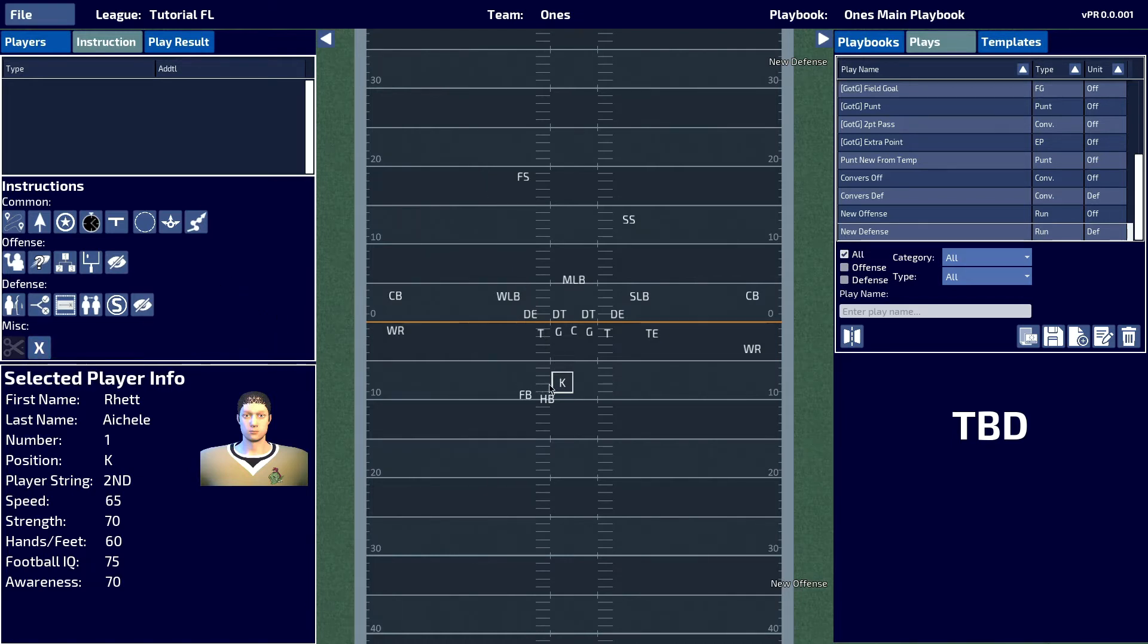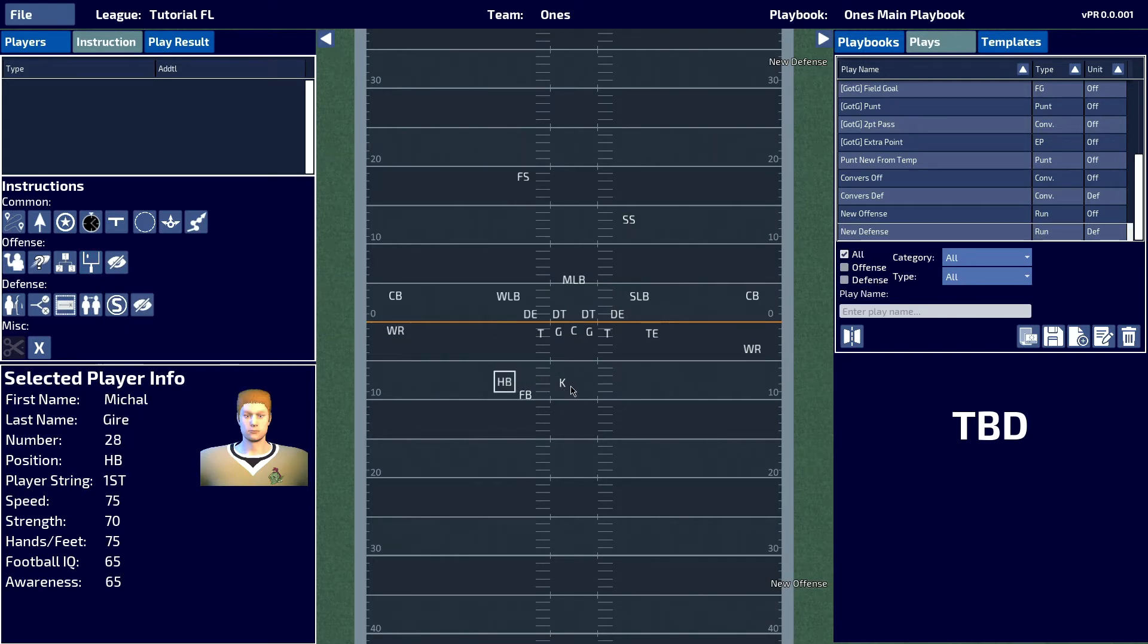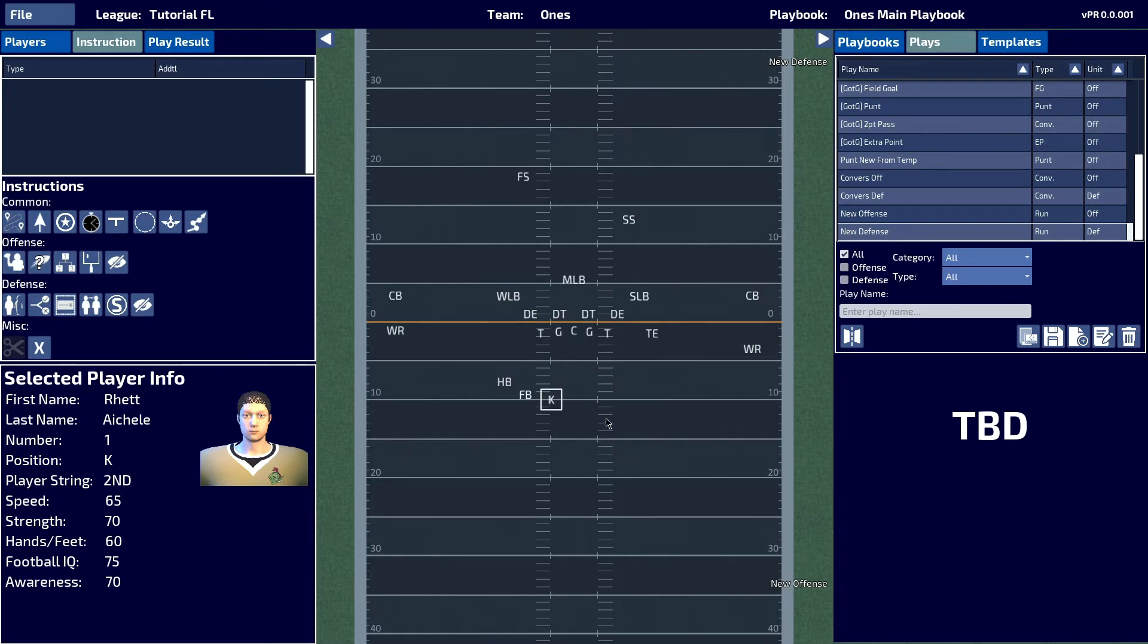The first kick that we'll take a look at is going to be the place kick. This is going to be the kick that you're going to typically use for your field goals and extra points.